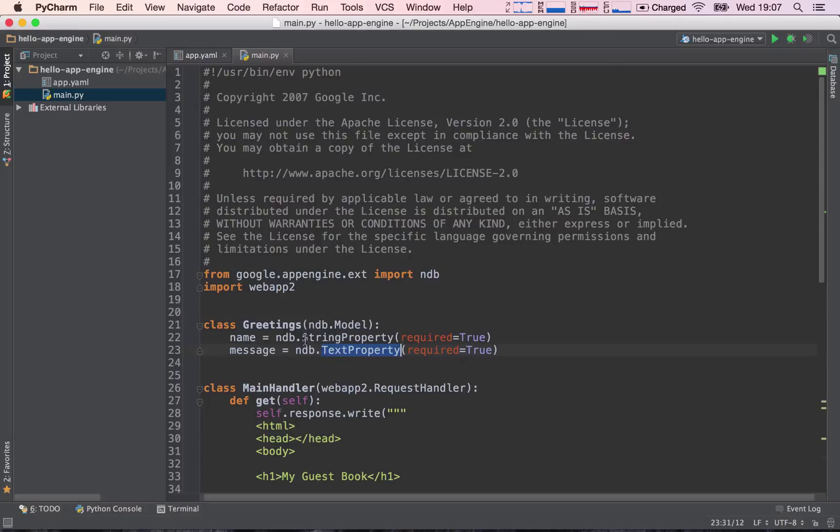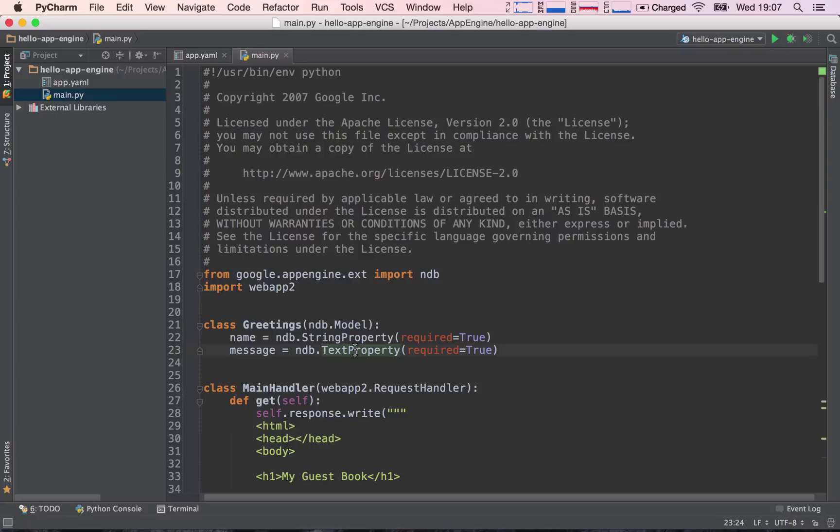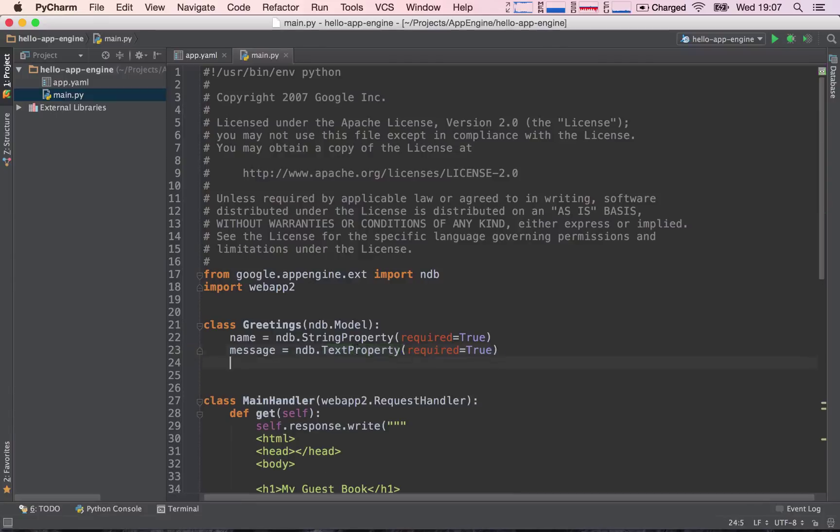However, we will be able to filter out data using this string property. So that's the basic difference. This one holds less information, but we can search on it or filter data on it, and the text property can hold much more text, but we cannot filter data on this field of data.